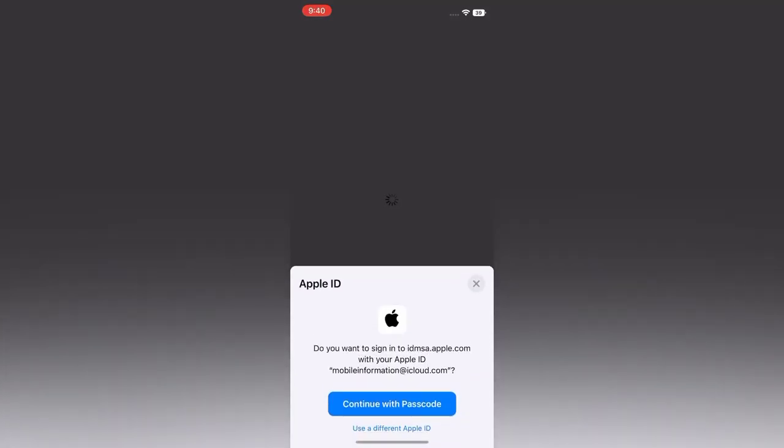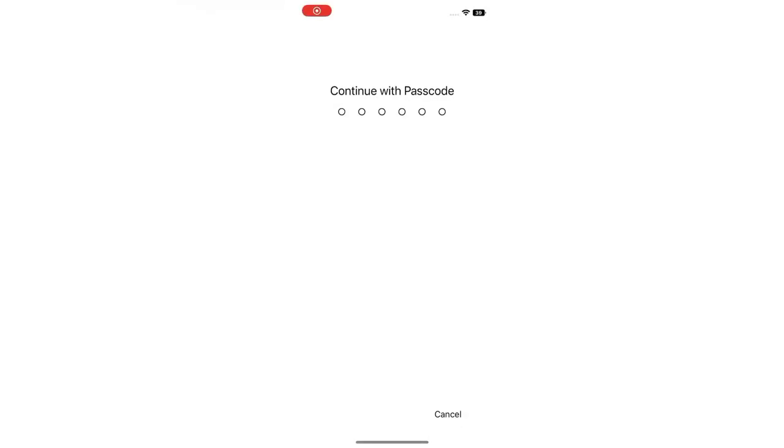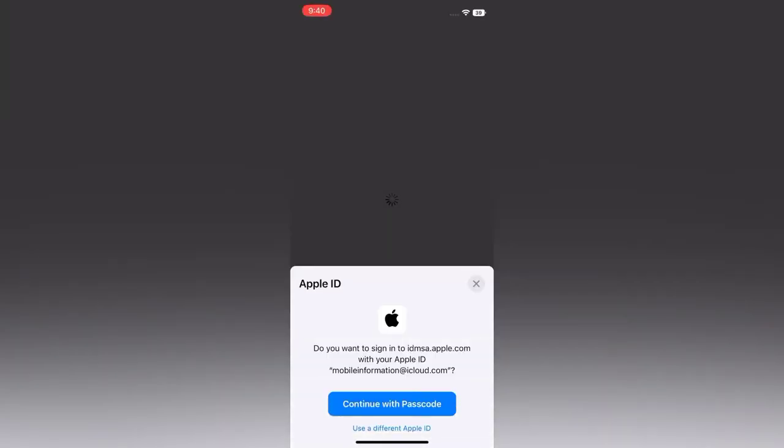Continue with password. Enter your password, then wait for a few seconds.